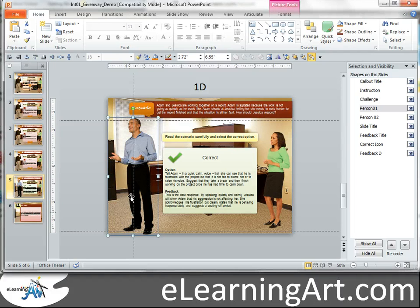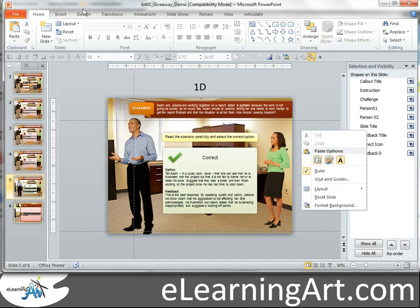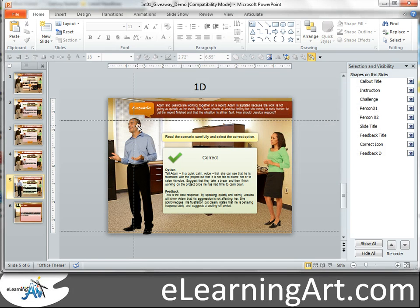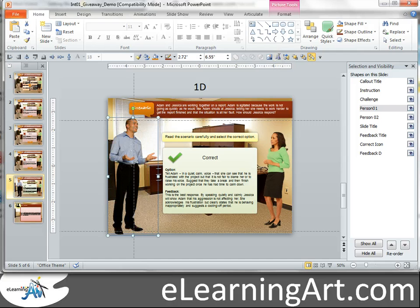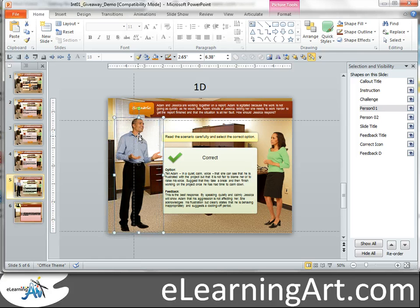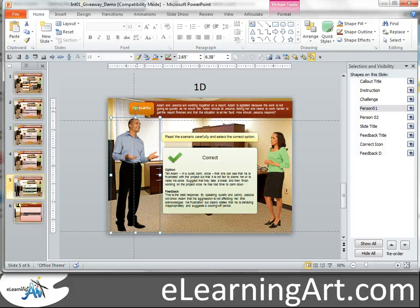I also use the drawing guides. If you don't know how to turn drawing guides on, just right-click outside, go to grid guides, and then display drawing guides on screen. I know that the old character's head was positioned at the top of one guide line and his feet were at the top of the other. So if I turn him around, I can know that he should be sized about like that, and then get that center line in the middle of his body. That really helps out.